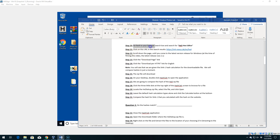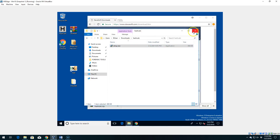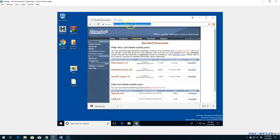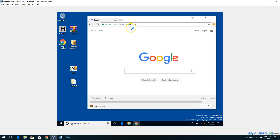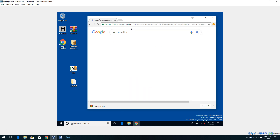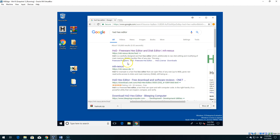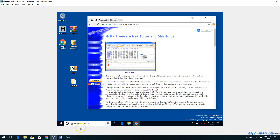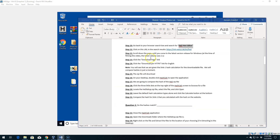Now we're going to go to our web browser and search for HXD Hex Editor. Close out the Downloads page and go back to your search engine, then search for HXD Hex Editor and press Enter. It should be the first or second result — it's going to be mh-nexus.de/English. Click on that page to open it. You could also just use the URL directly from the lab document.